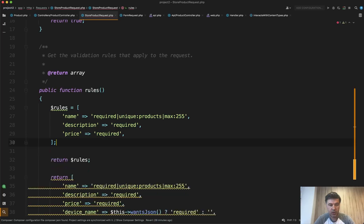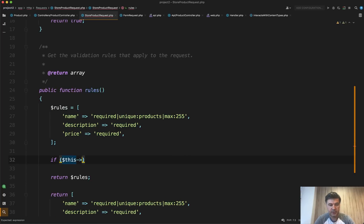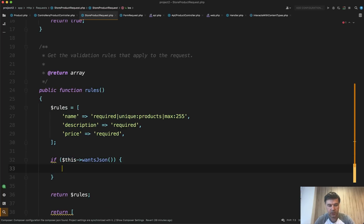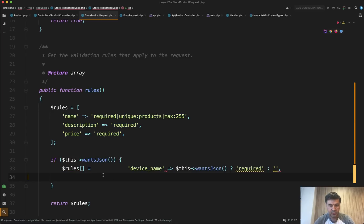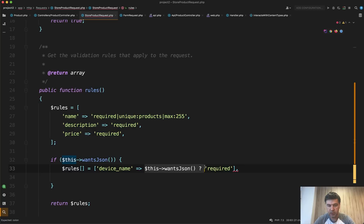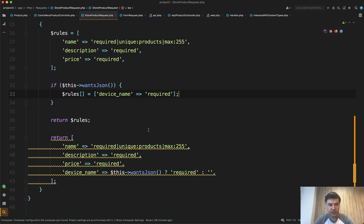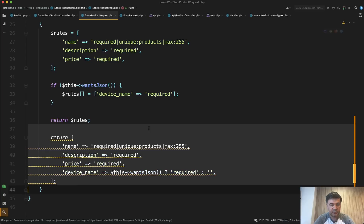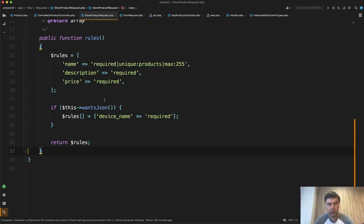So rules are this except for device_name, and then return rules. Meanwhile, if this->wantsJson, then we add rules something like this. So rules is also device_name required. Sorry for live coding. Yep, so rules like this, and then you return the rules. Something like this. Maybe it's more readable than do inline if statement. So wantsJson is available for you in the form request to make your form request class dynamic from web and API.